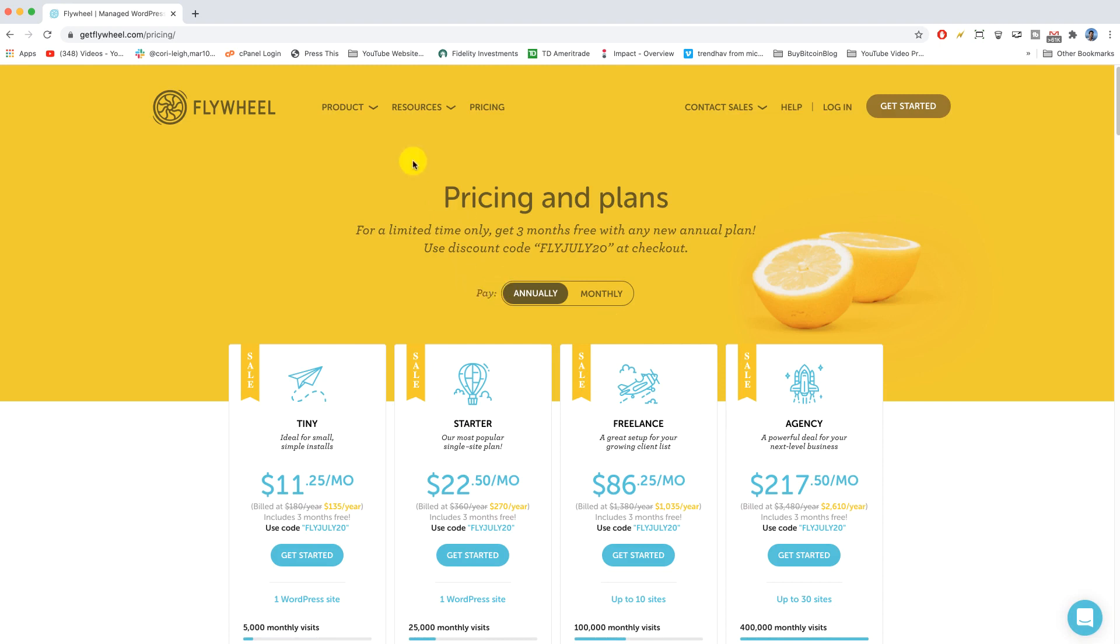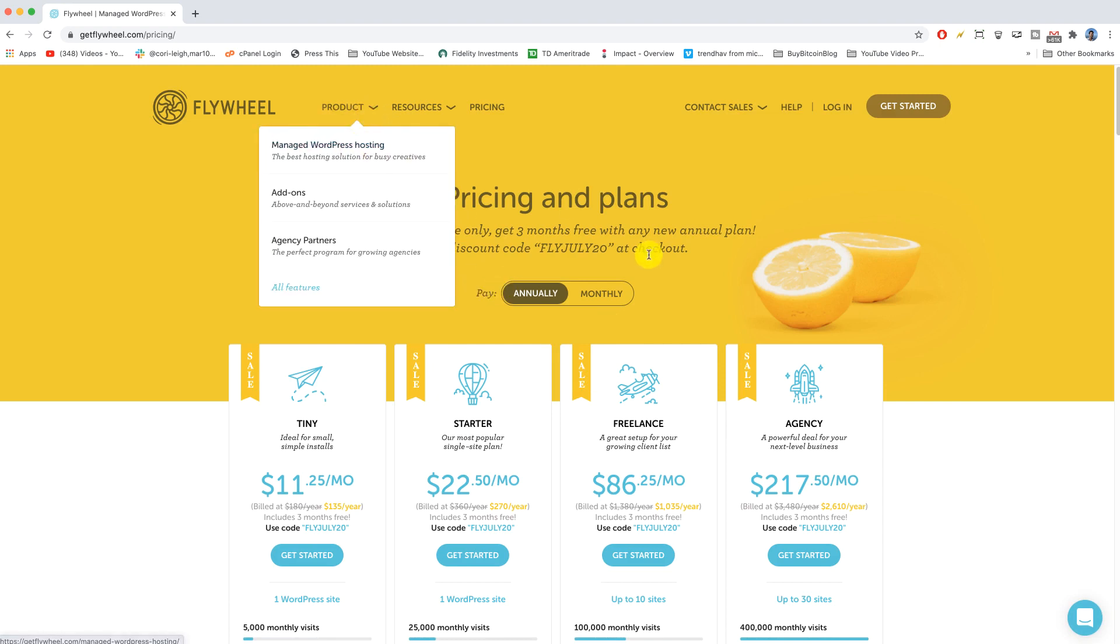Now that we know we want managed WordPress hosting, what is managed WordPress? Well, it's basically all the tools you'd need for WordPress like creating a site, deleting a site, backing up a site, adding an SSL, managing your plugins and themes, all that and your pricing of course, all in a really convenient dashboard.